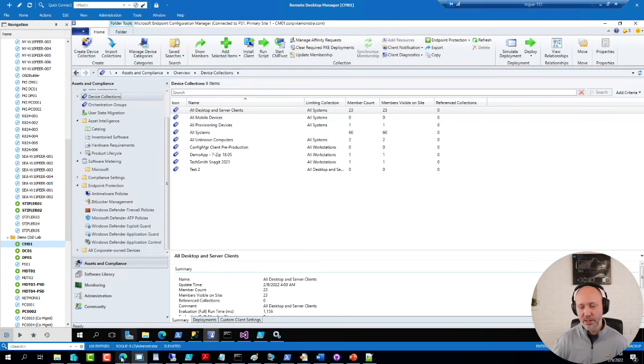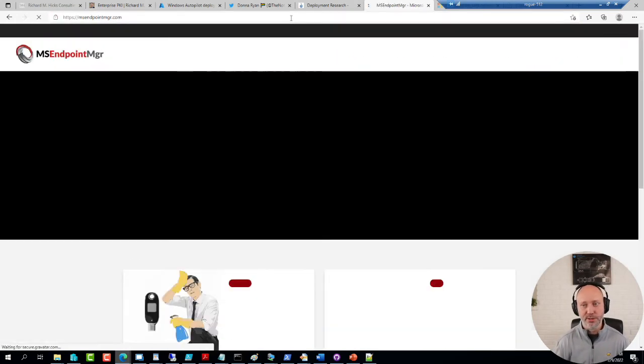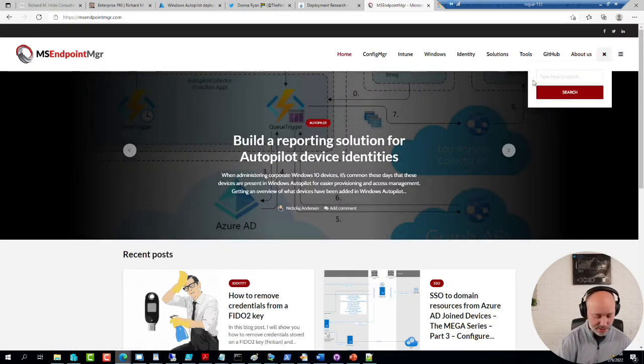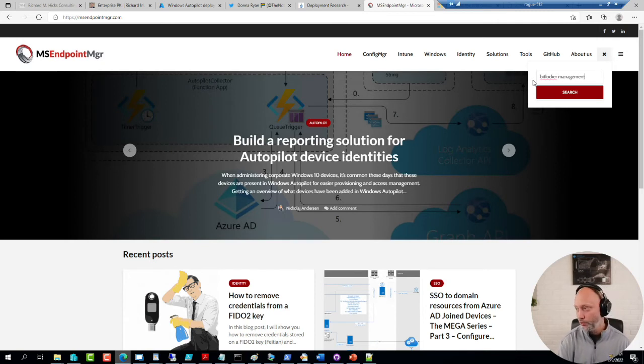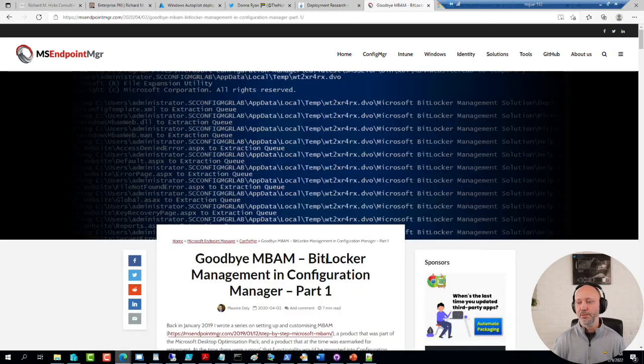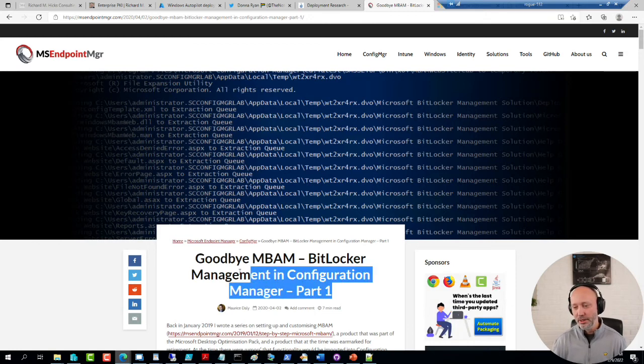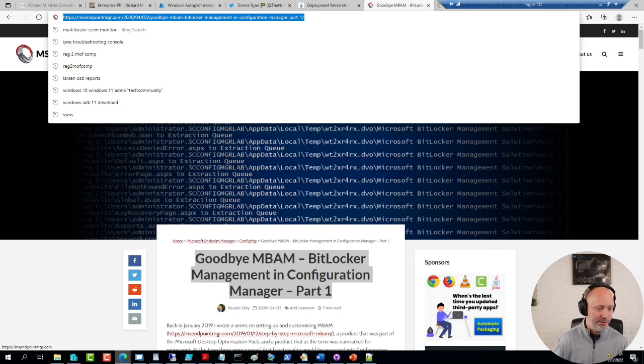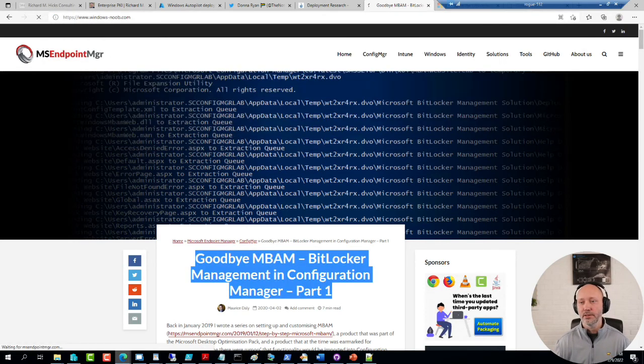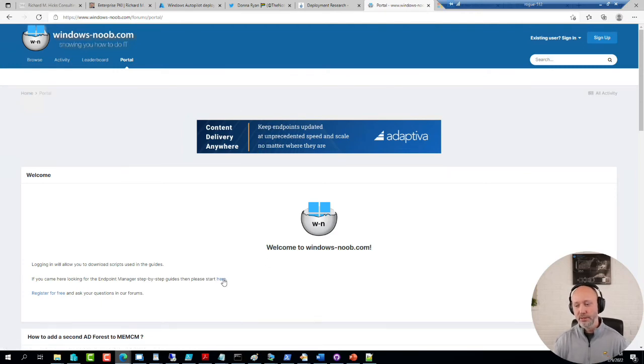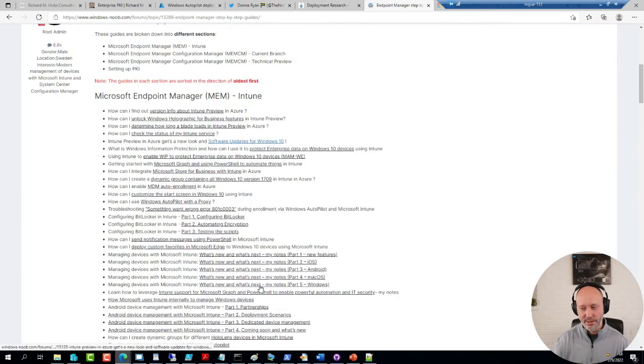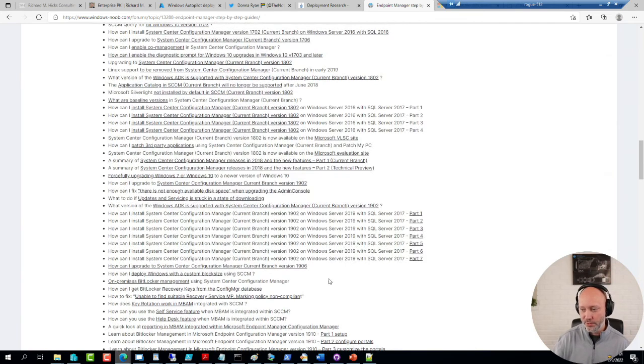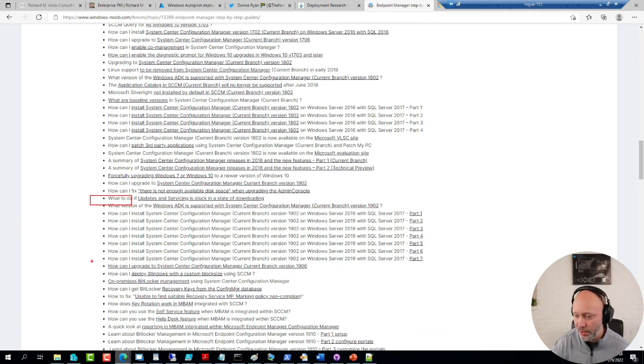As we have showcased many times in these office hours, our good friends over at Endpoint Manager, primarily Maurice in this case. He has written a long story, a three-part series on basically converting good old MBAM into Config Manager. So, it's a great read.